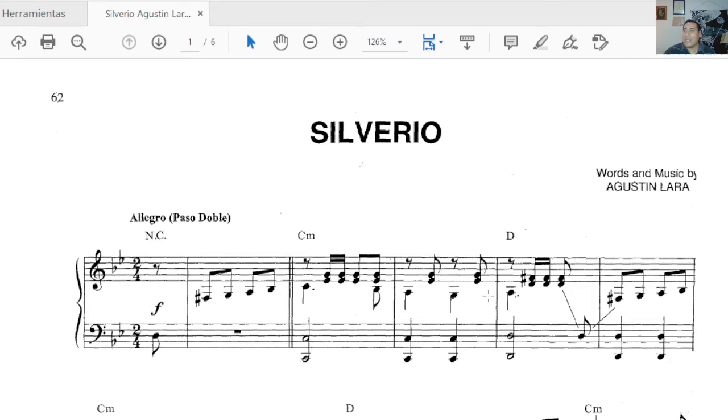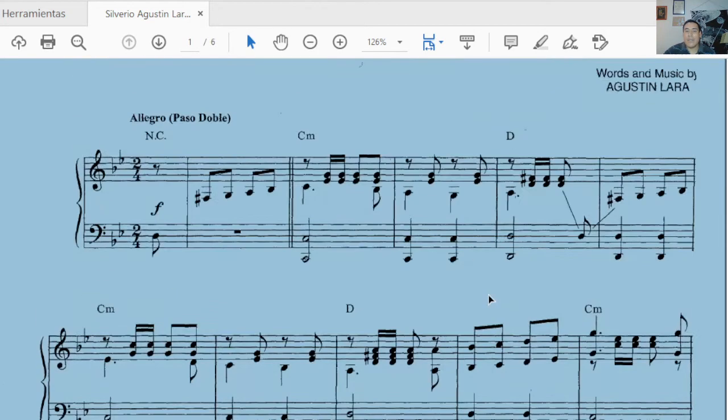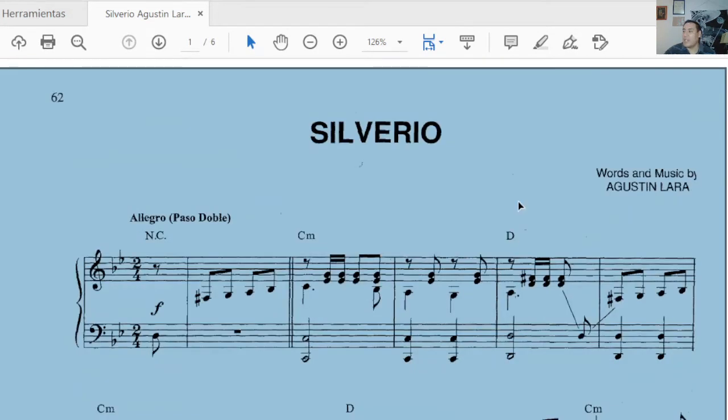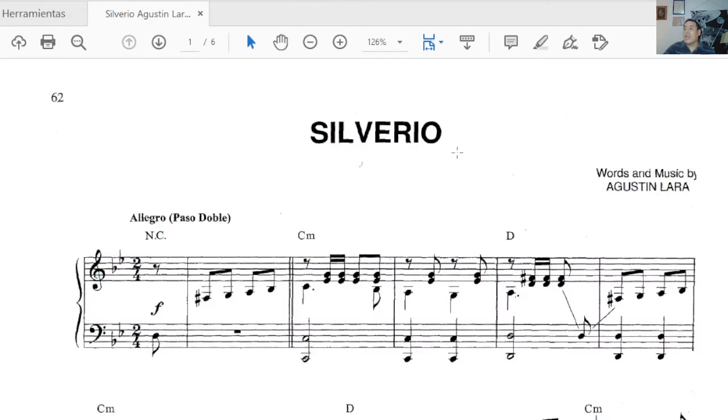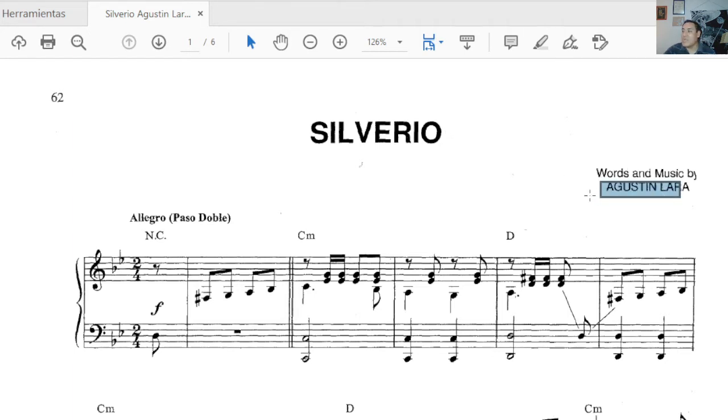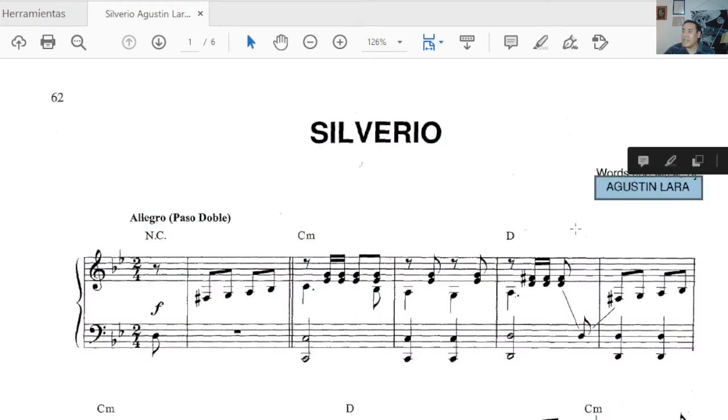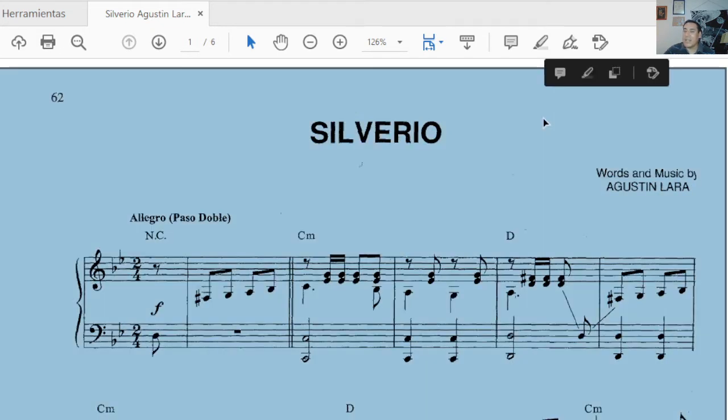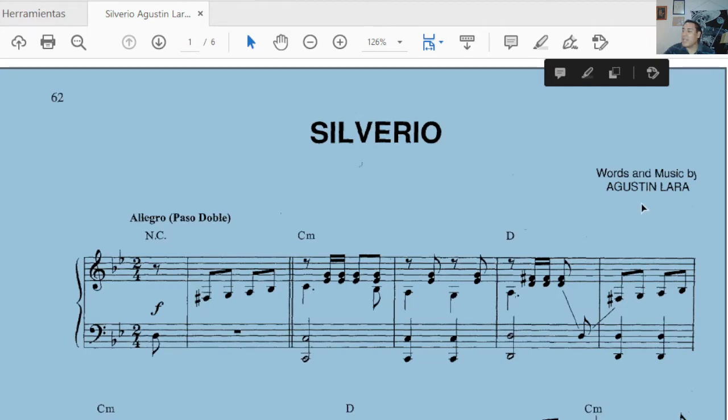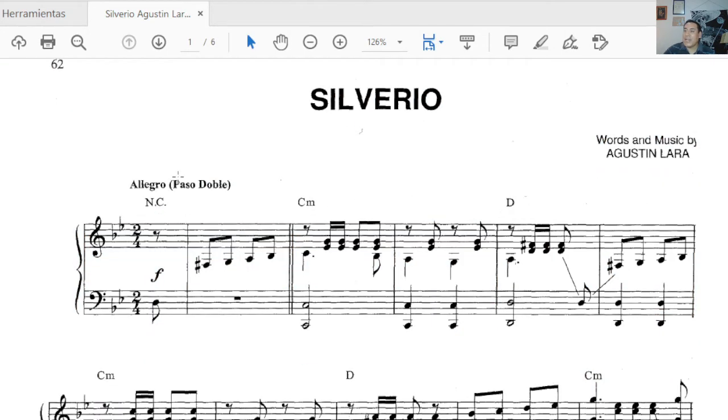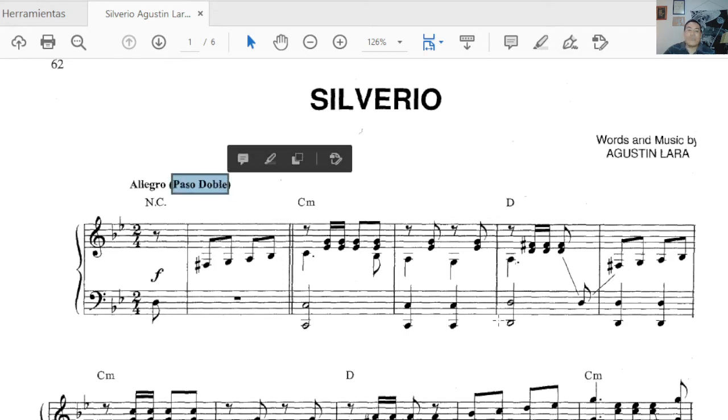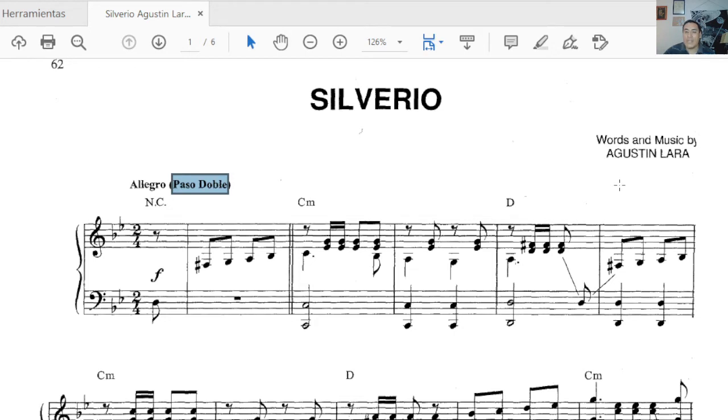We can see it completely now. So Silverio, dedicated to this very famous torero Silverio Pérez, music by Mr. Agustín Lara, known mostly for the song Granada, which will come later in this series in the postcards. But for now we are bringing Silverio, a Paso Doble.